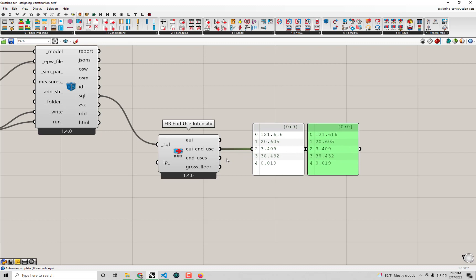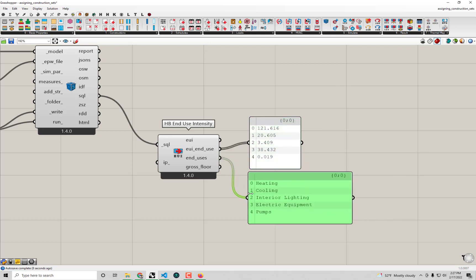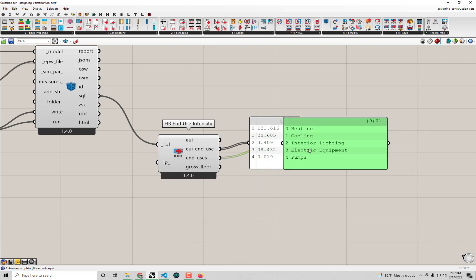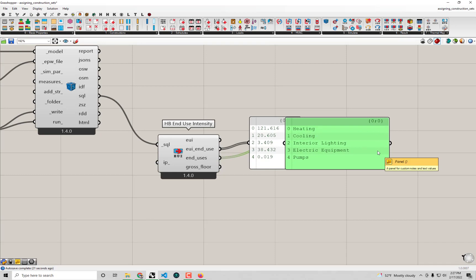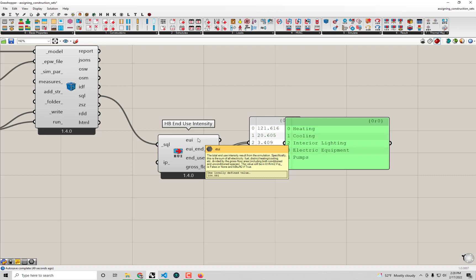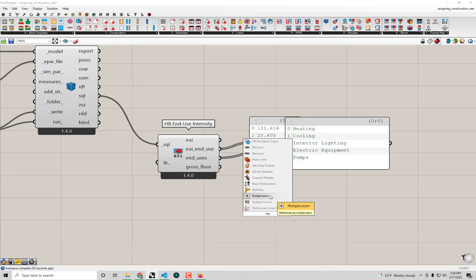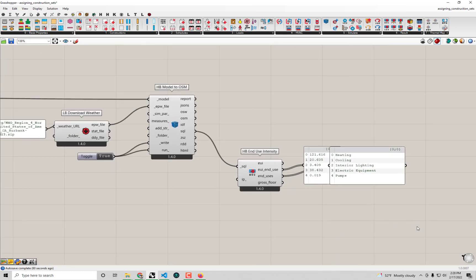Going down the other outputs, we also have energy use broken down by the various end uses. I've connected panels to the EUI end use output and the end uses list so we can see them side by side. The vast majority of energy in this single family home is heating — which is somewhat surprising given we're in Southern California. I do want to investigate that in a later video. Lastly we have the floor area in square meters; multiplying that by the EUI using a native Grasshopper multiplication component gives us the aggregate energy use.